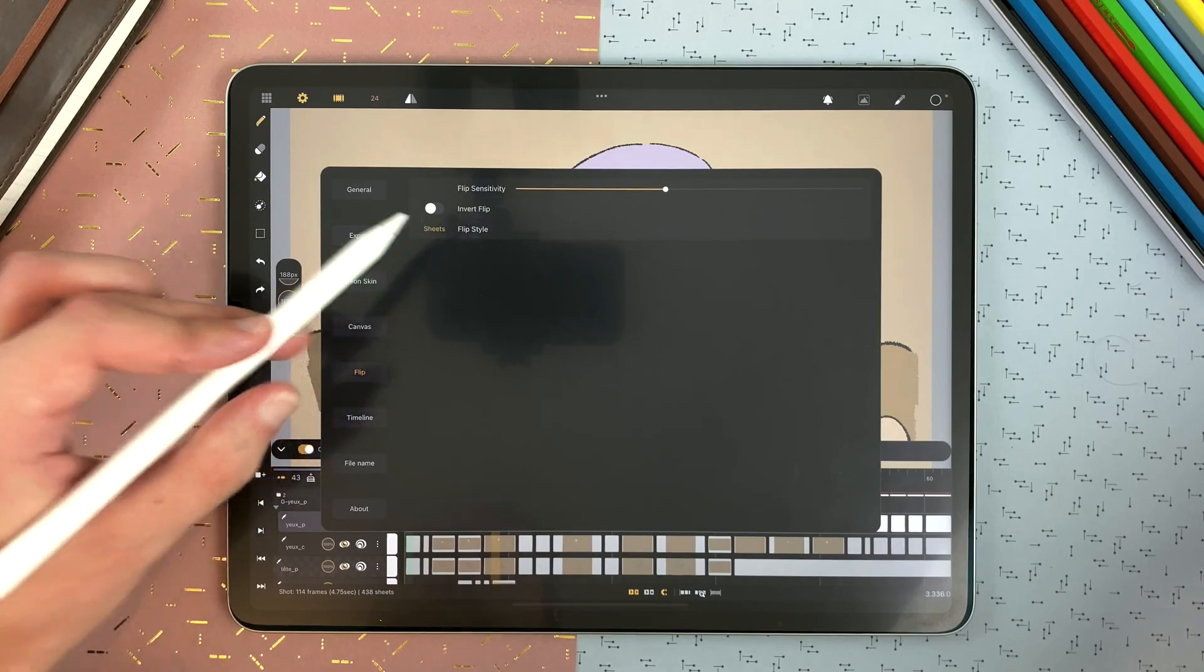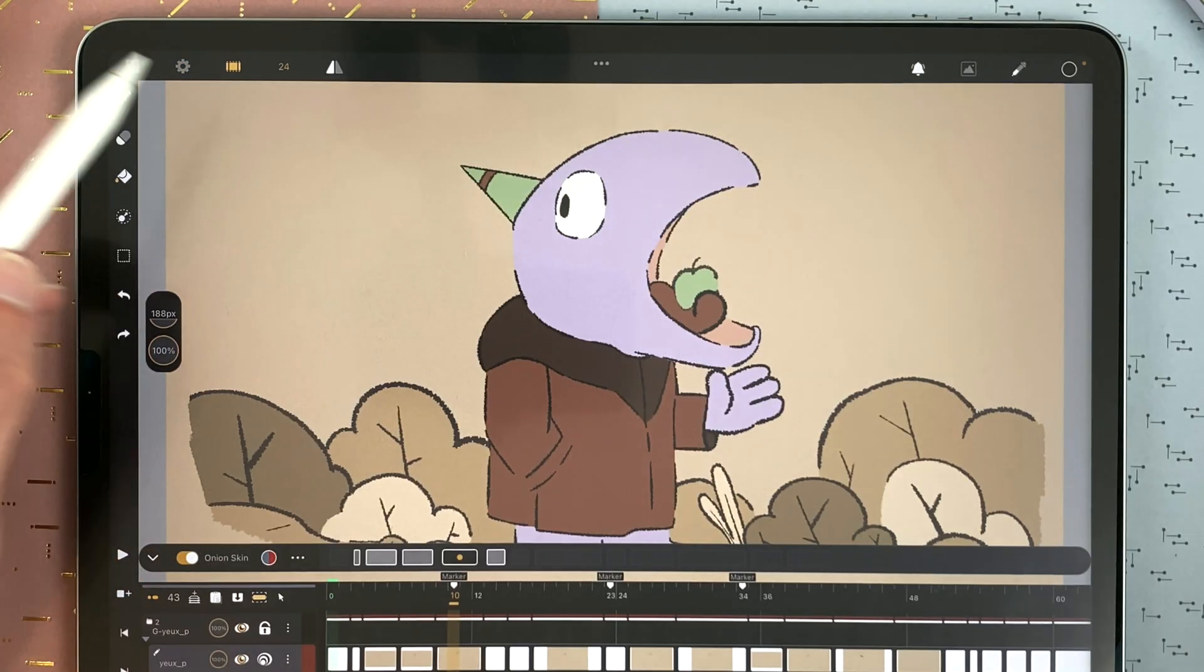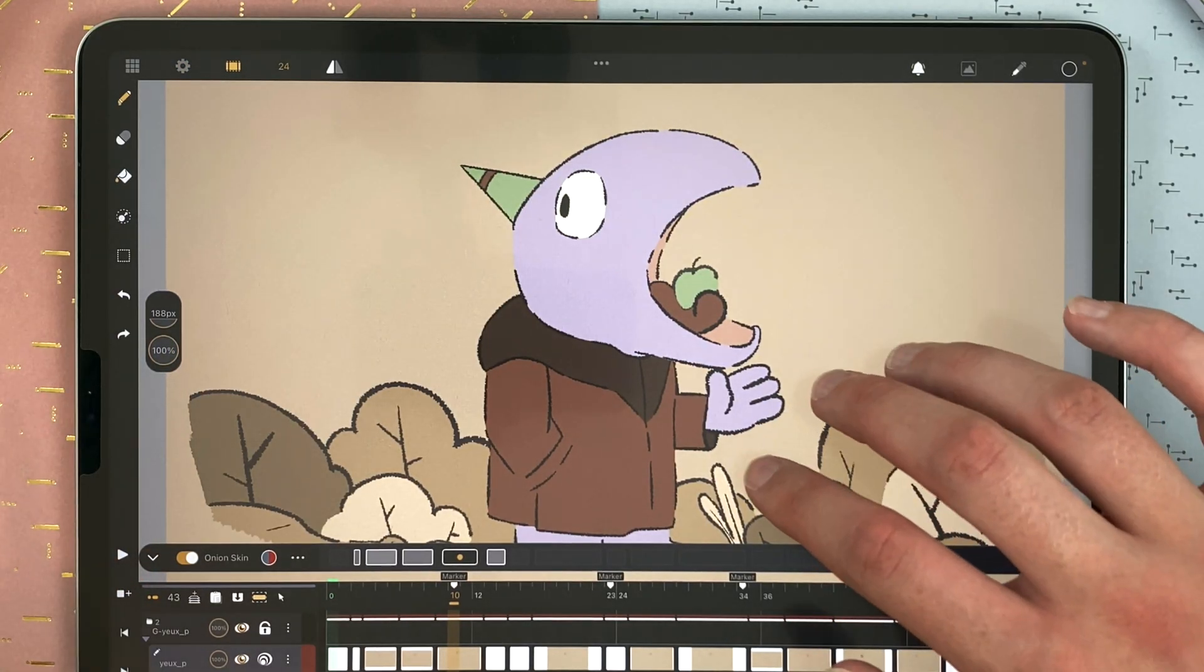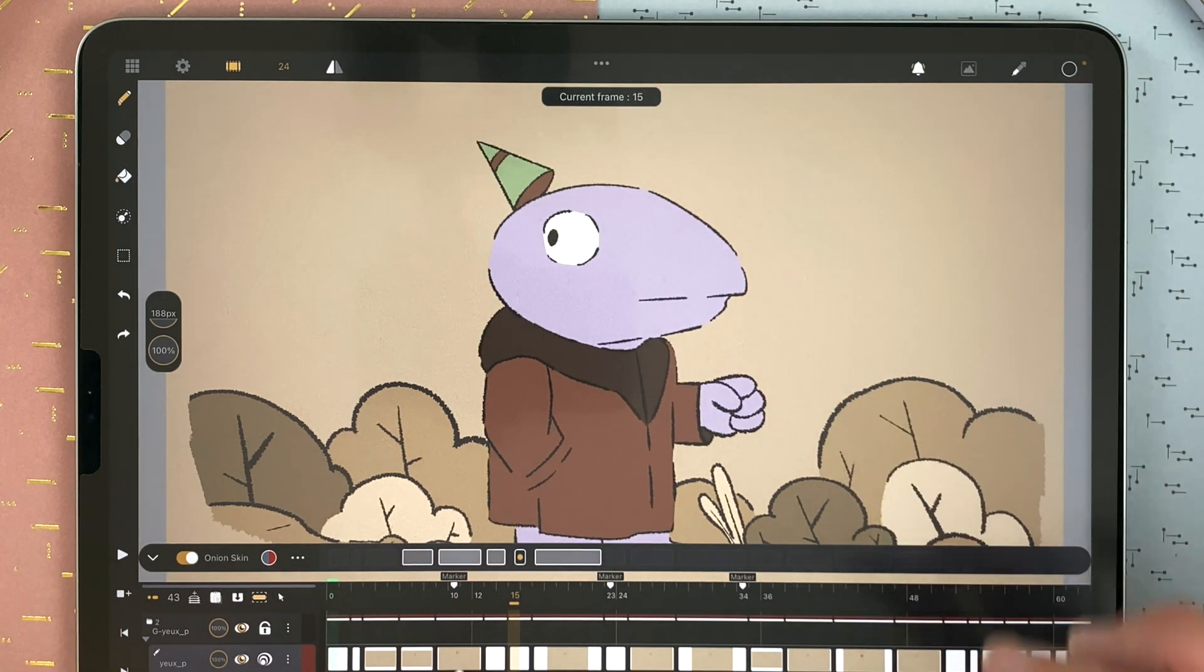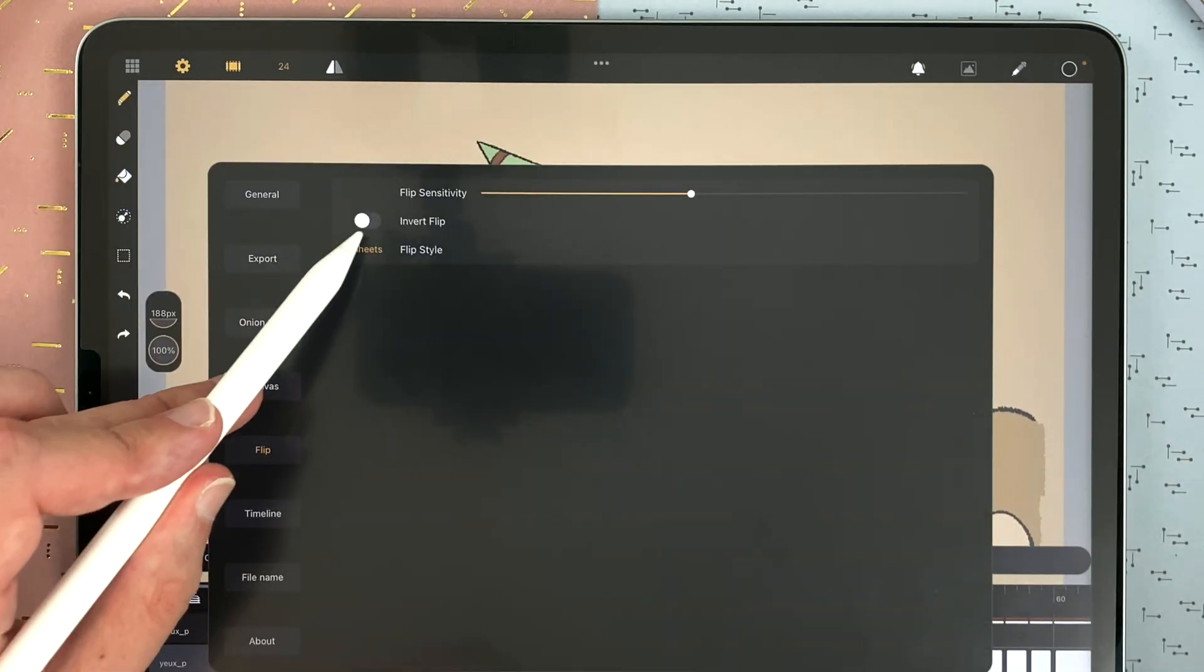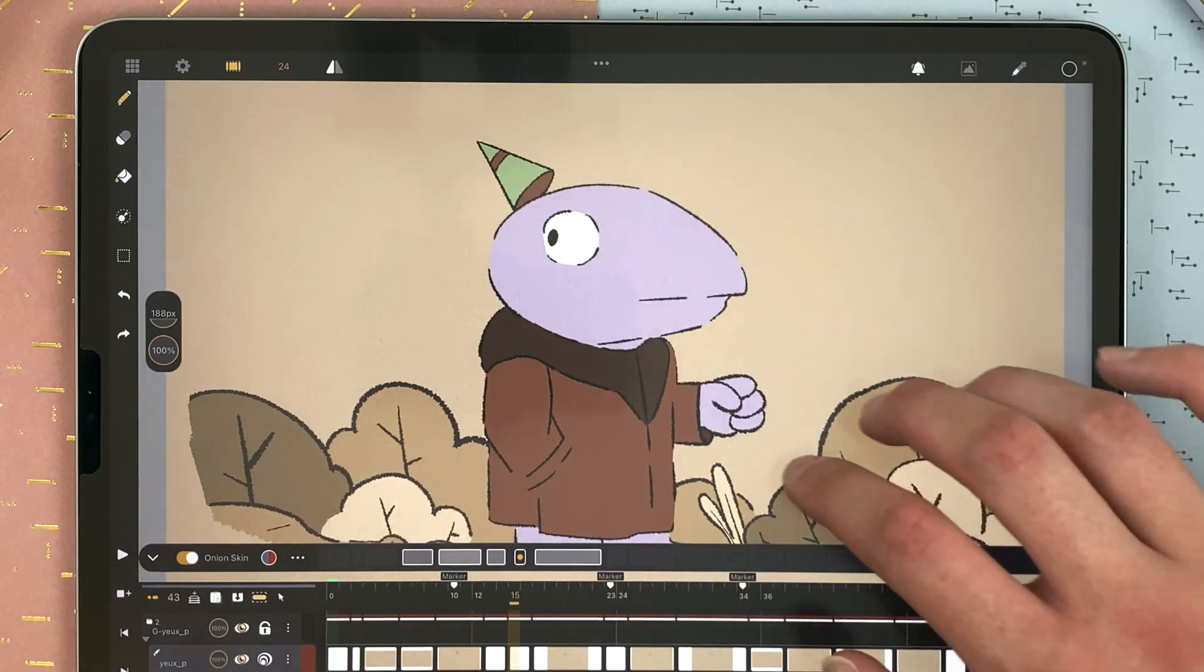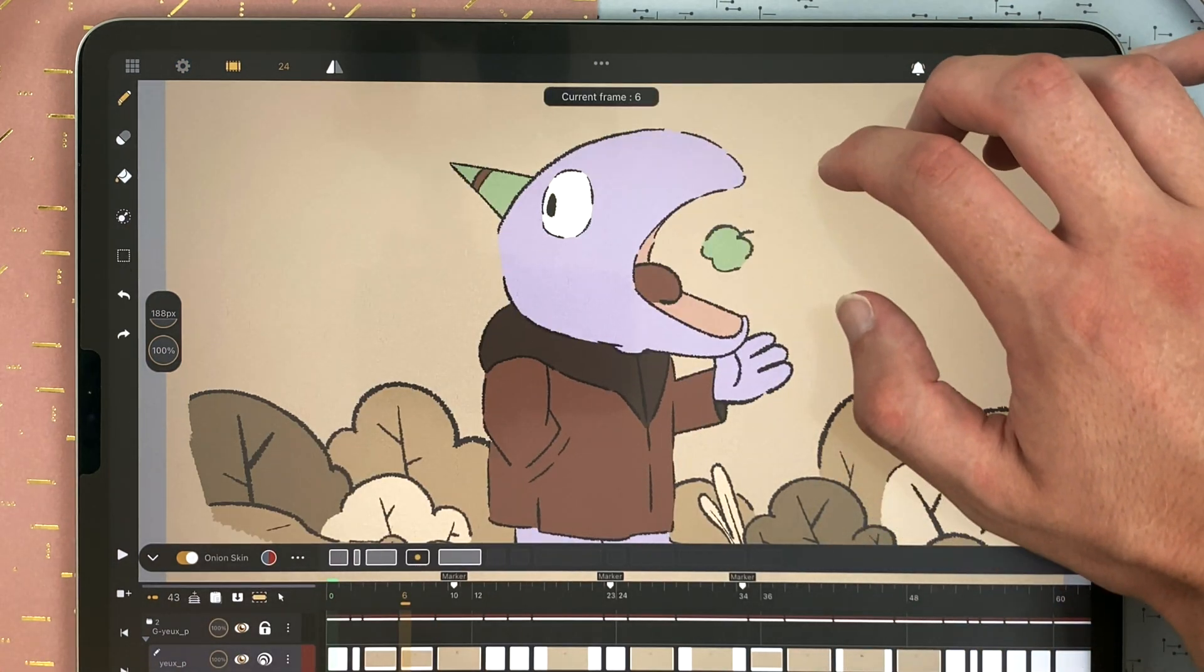You can define to invert the flip. By default, when you go up, it will go to the next frames. But if you invert, when you go up, it will go backwards.